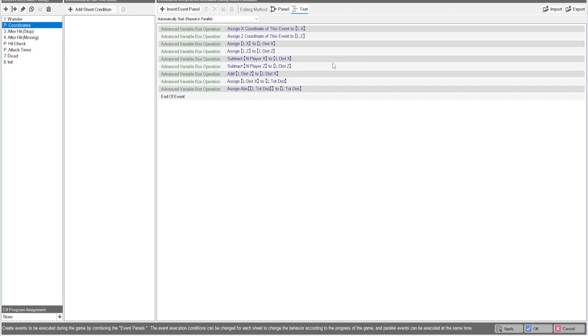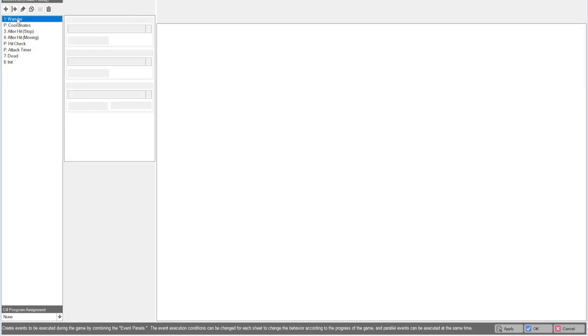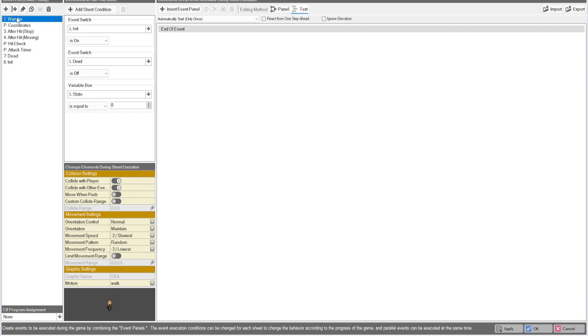Coordinates, if you've seen my tutorial before on how to do a distance check, this is doing a distance check. This is always running. We are assigning a local variable to this local variable X, same for the Z. And then we're going to assign the local X to distance, same for the distance Z. Then we're going to subtract the player's X from the distance X and subtract the player Z from the distance Z. And then we're going to add the two together and assign that to the total distance. That will give our value of how far away the player is from that event.